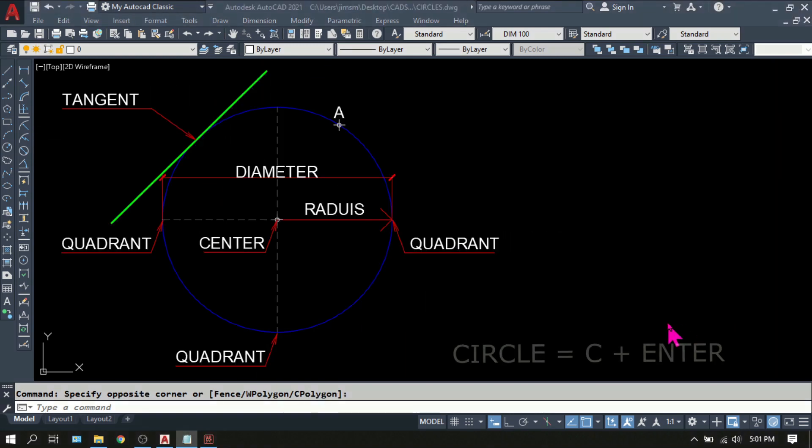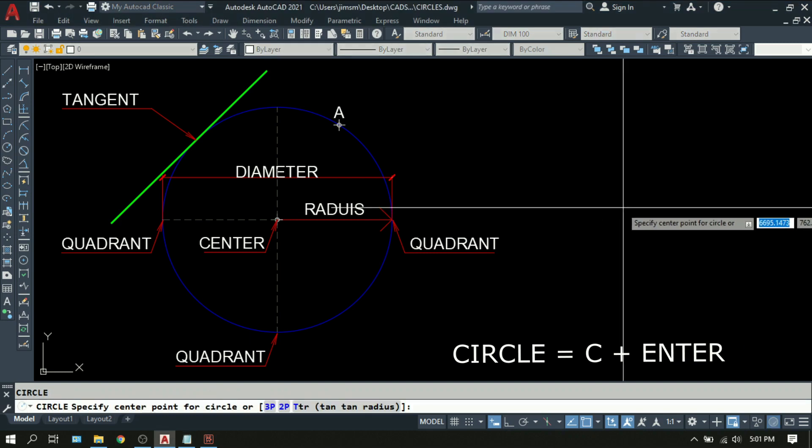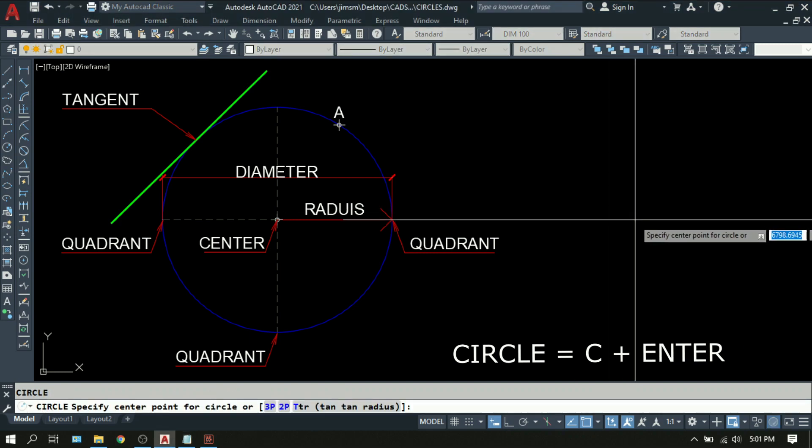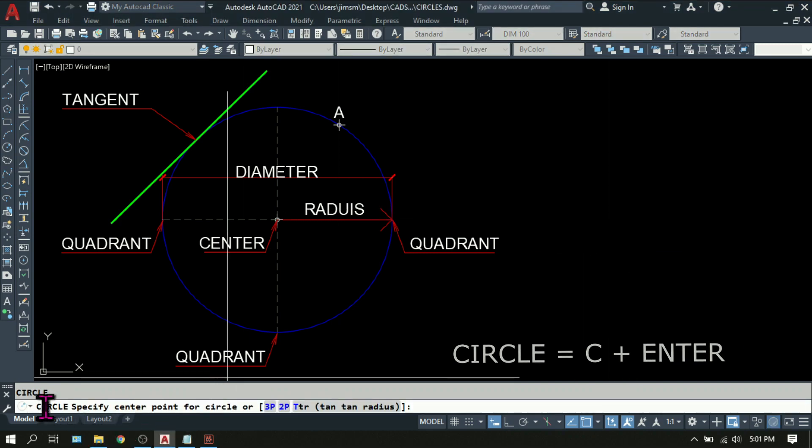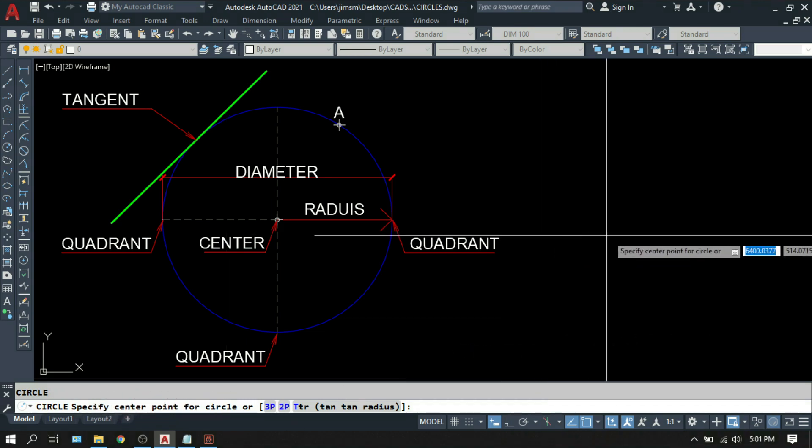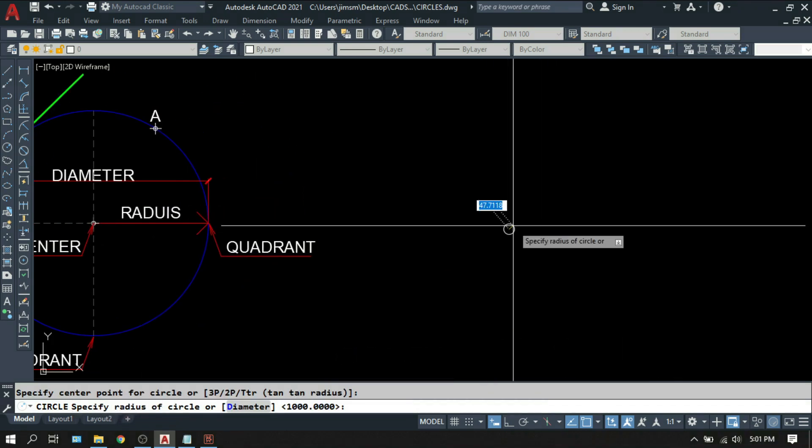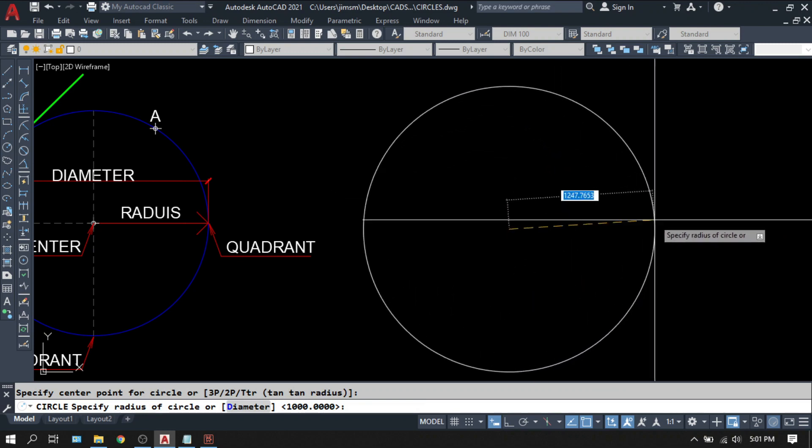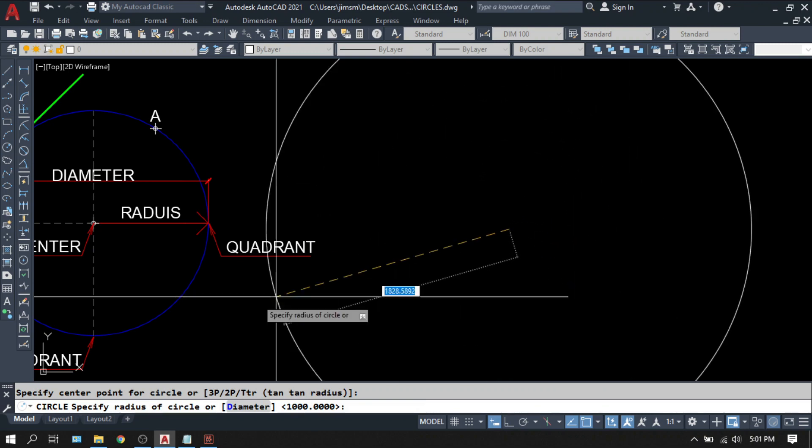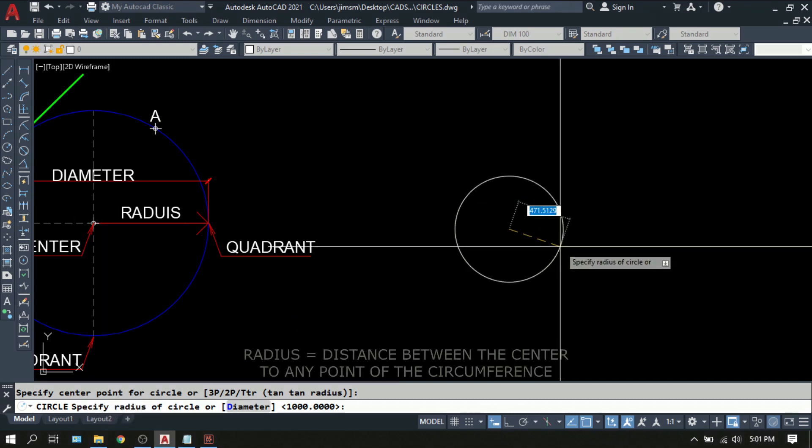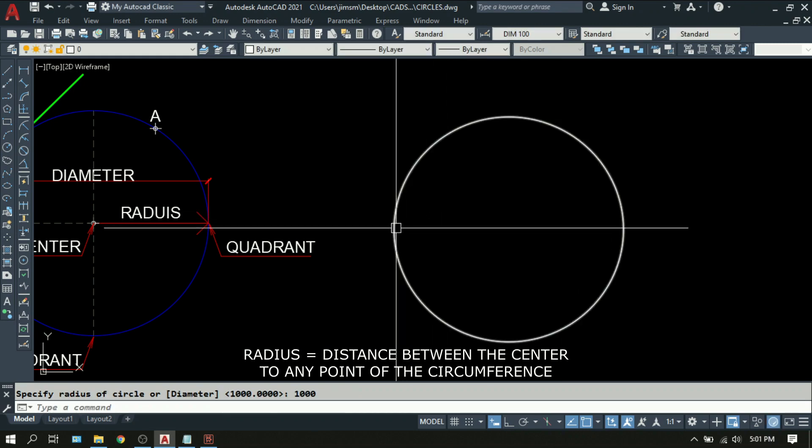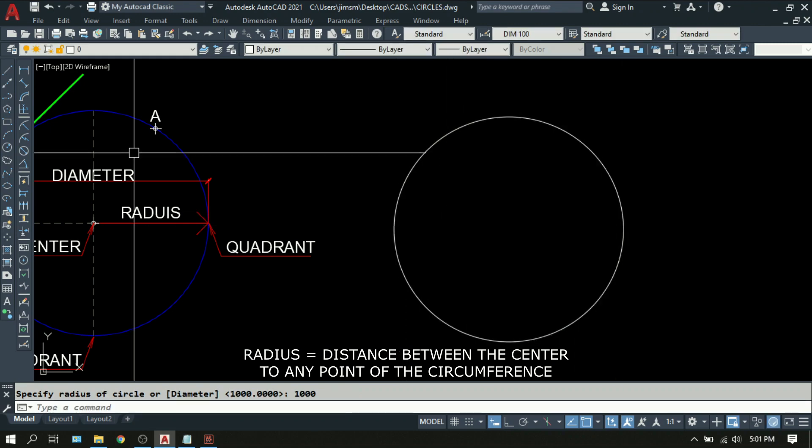To create a circle, type C, enter. Then the command line will prompt you to specify center point of the circle. For now, pick anywhere. Then in the command prompt, by default, they will ask you to specify radius of the circle. Let's say 1000, enter. So this is your circle with a radius of 1000.